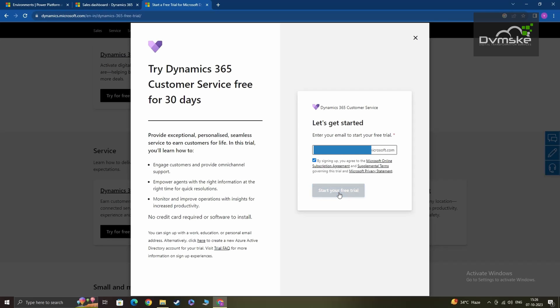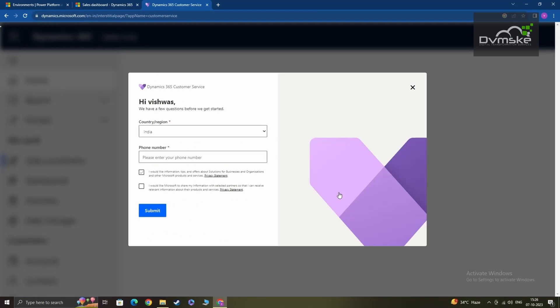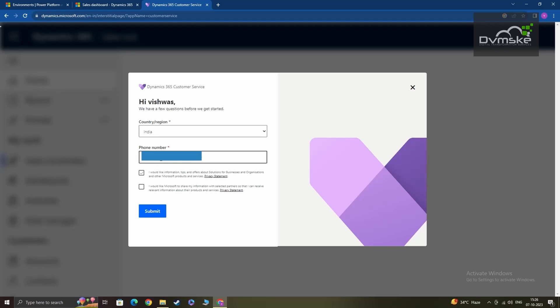As I do that, it will first ask me to provide my country, which is already there, so it's correct. Then give my phone number, so I'll be entering my phone number here.